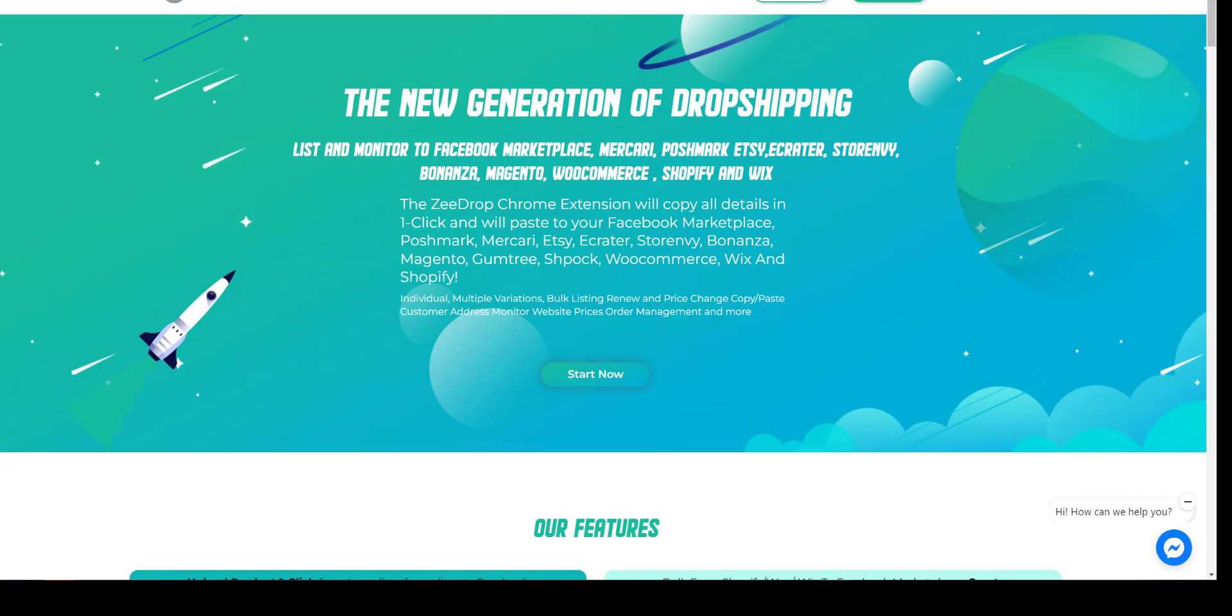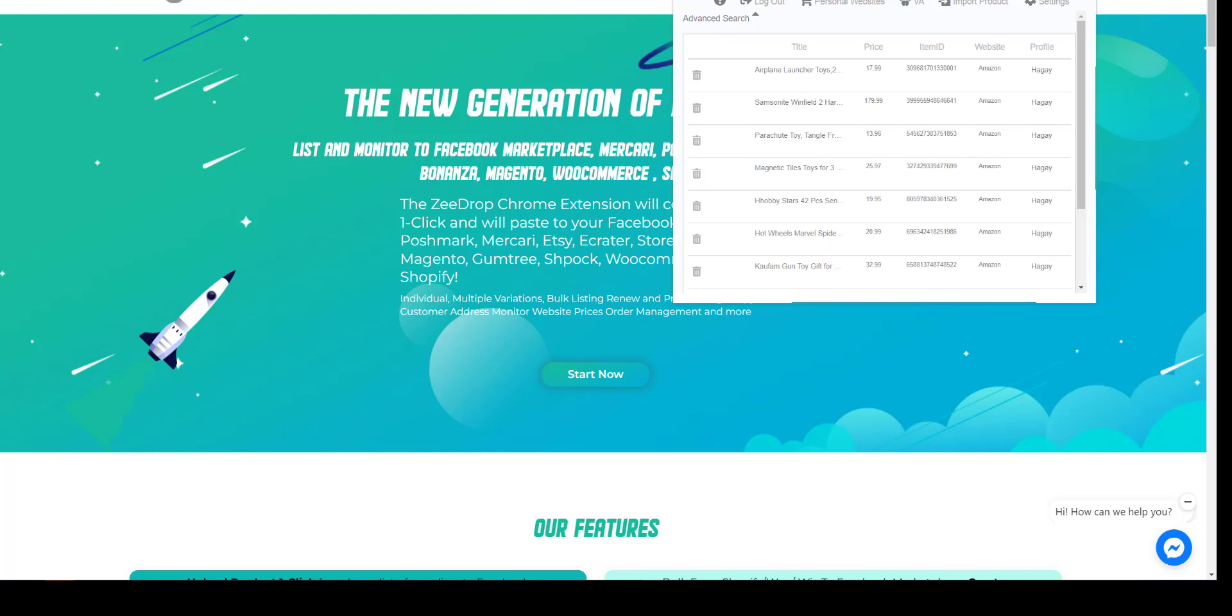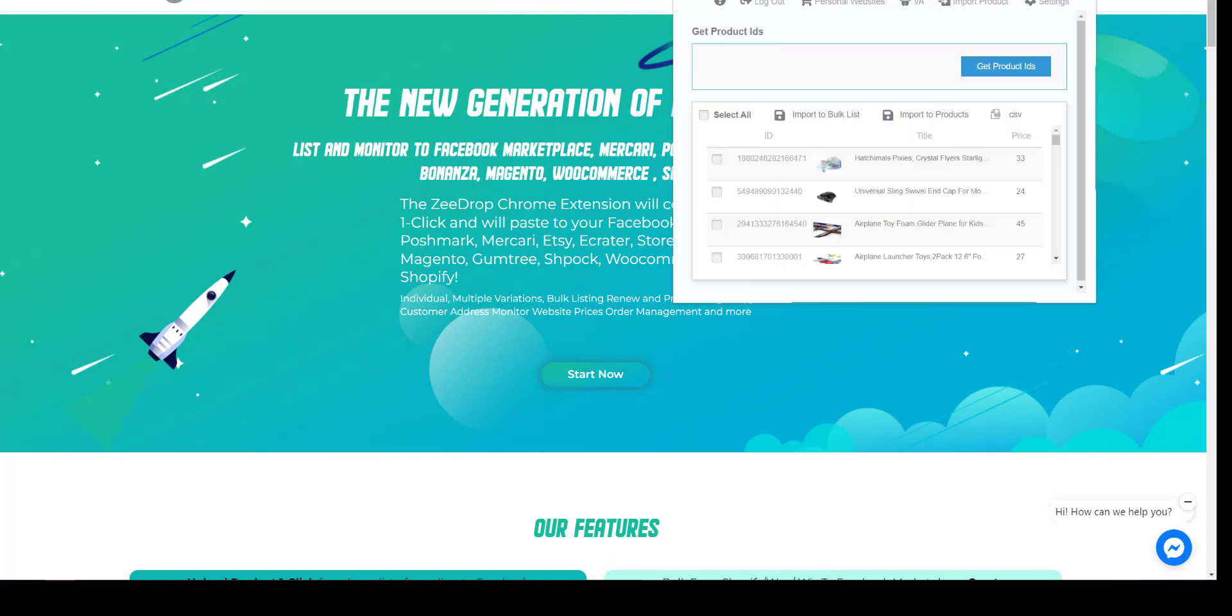Hi ZDroppers. Today I will show you our new import feature. It will help you add existing items to ZDrop. This feature will also help you add items from Facebook Marketplace to Facebook Shop by Bulklist.